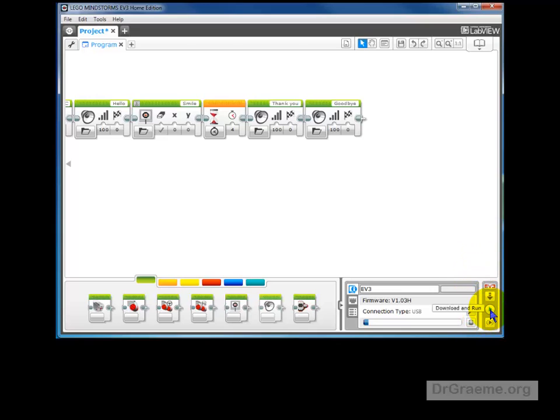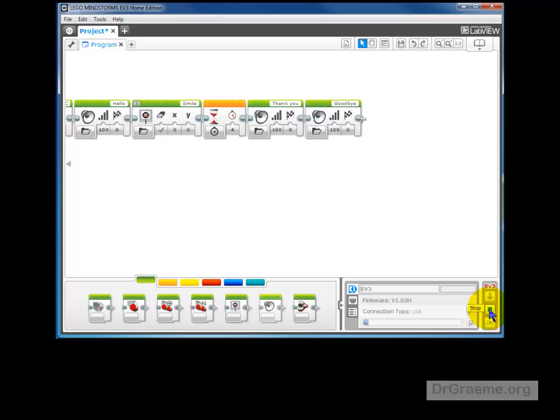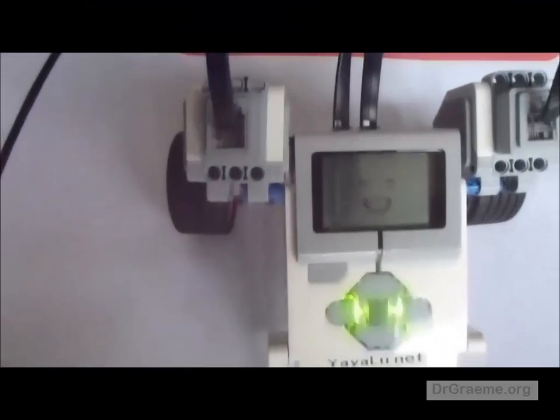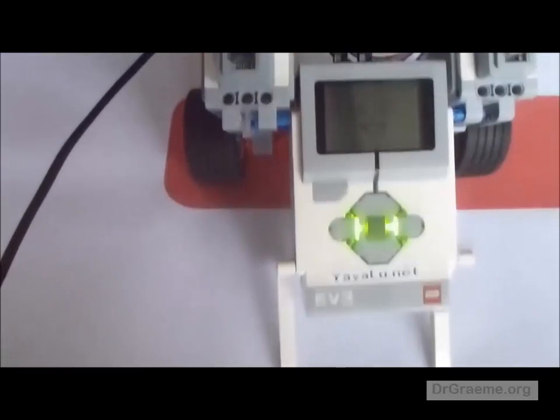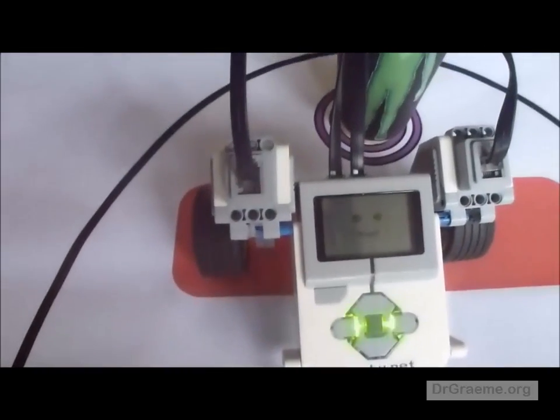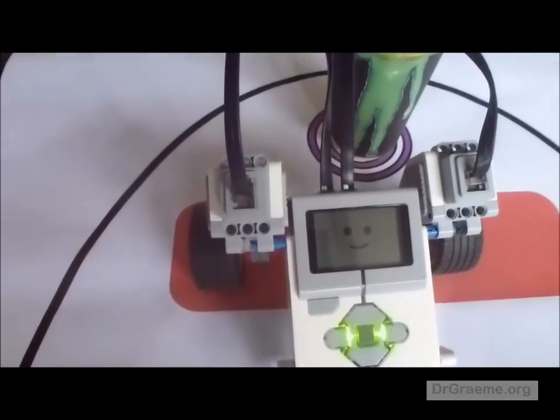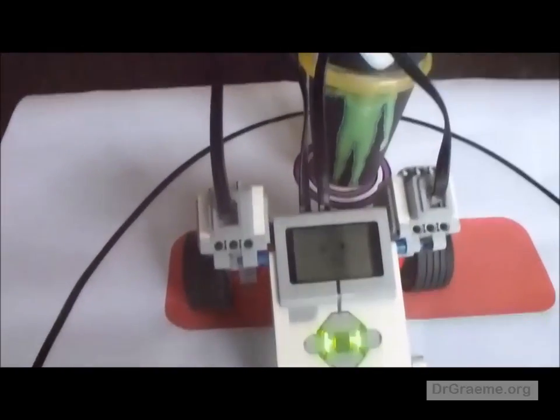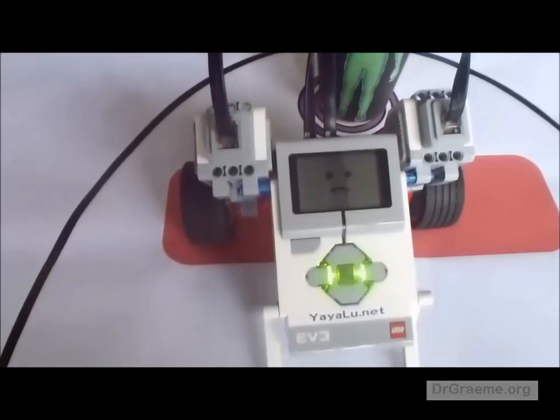We can click in the download and run. And it works beautifully.